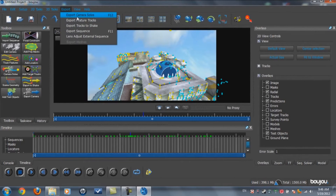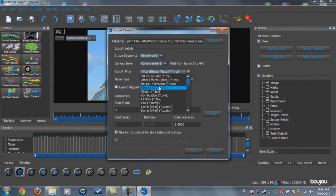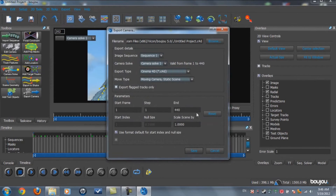Now click on Export, Export Camera Solve. Go to Export Type and put it on Cinema 4D. The scale is the most important part — make it 100. This is important.